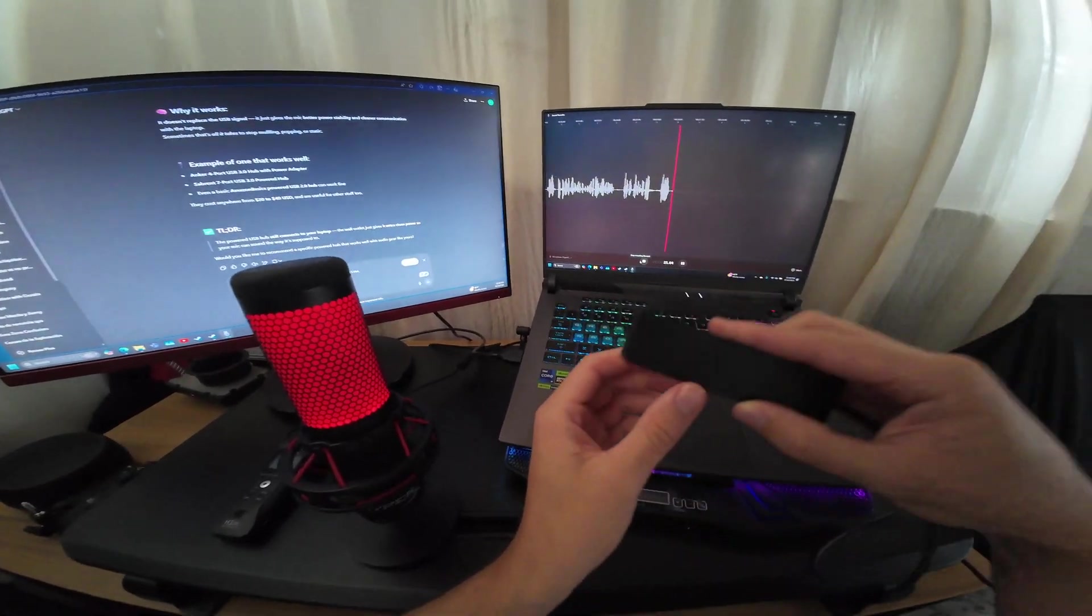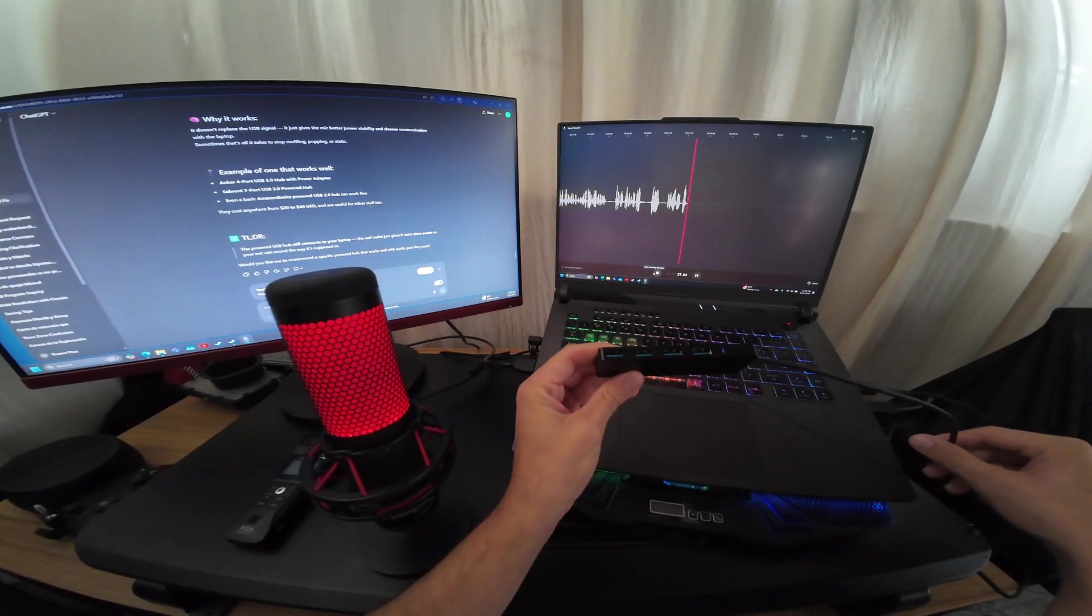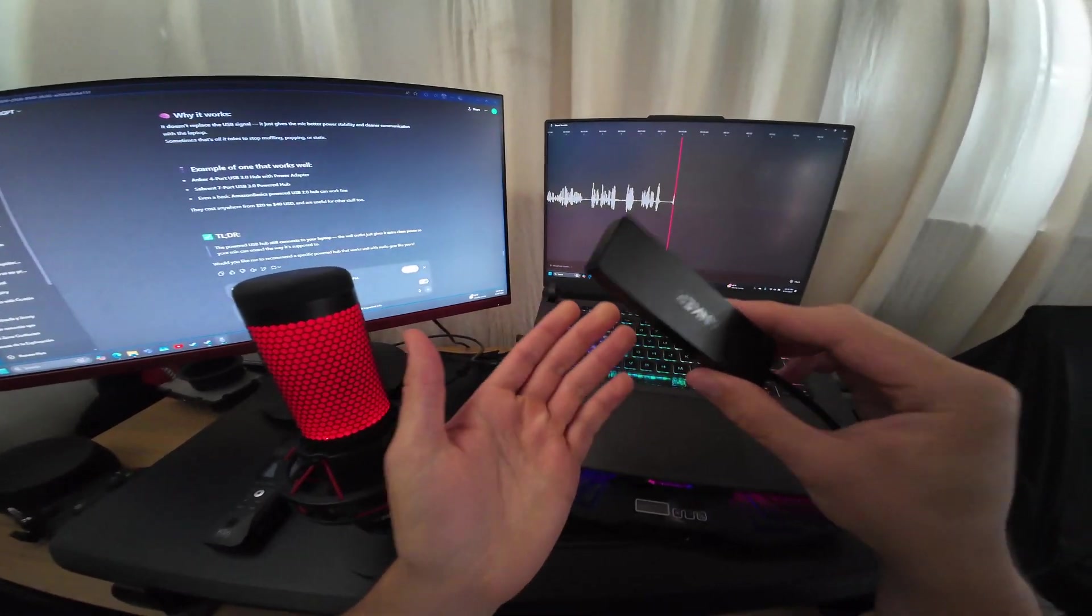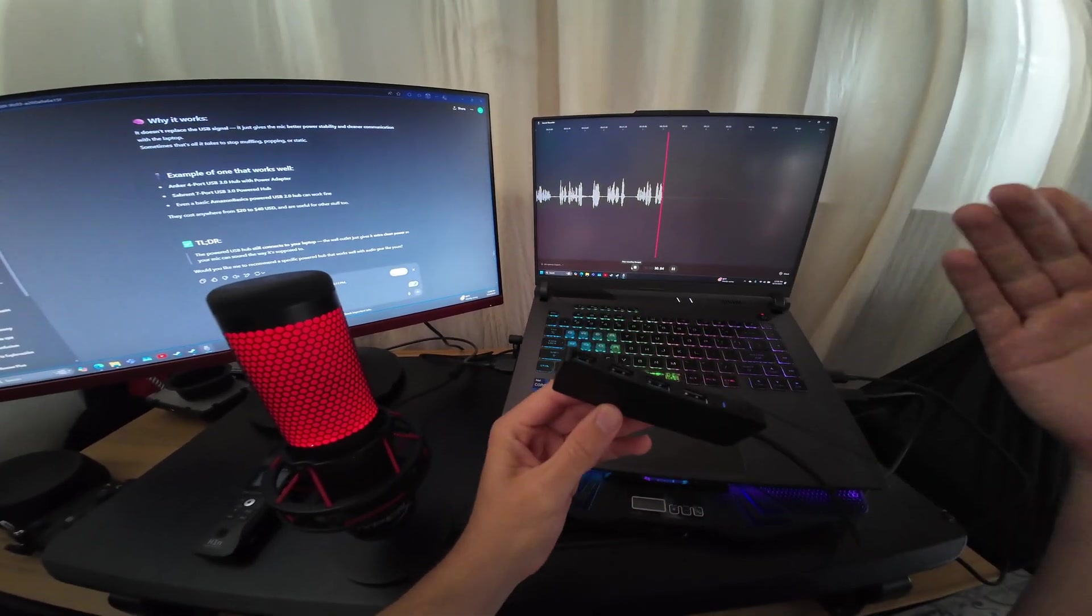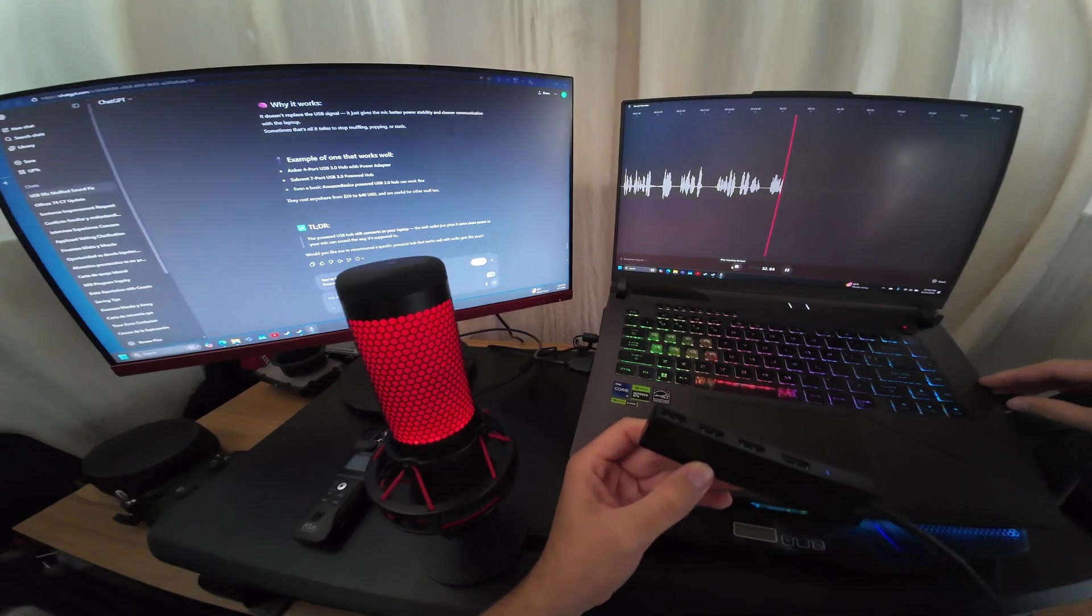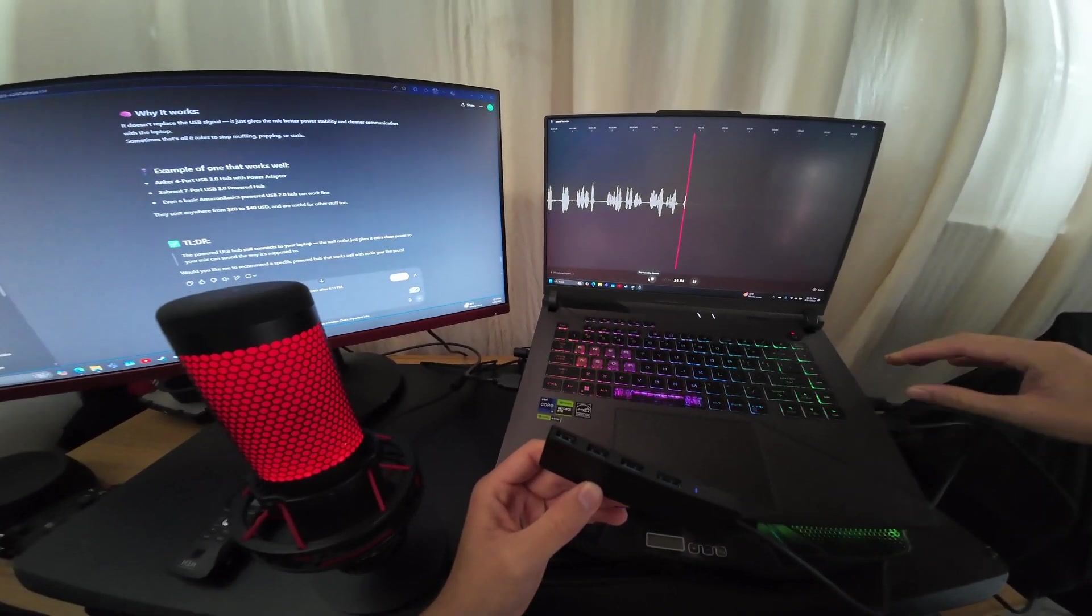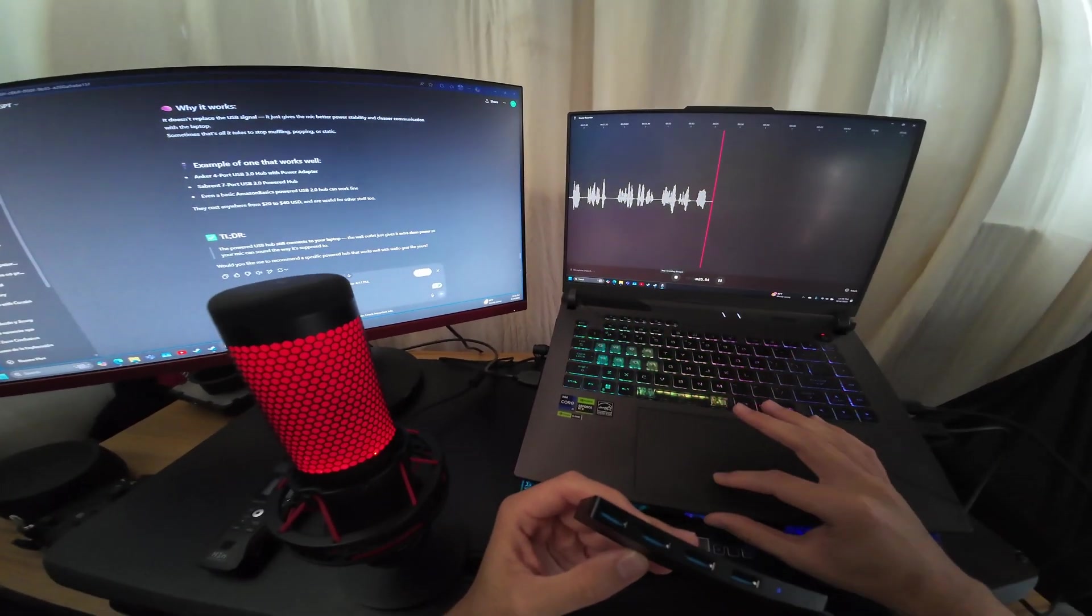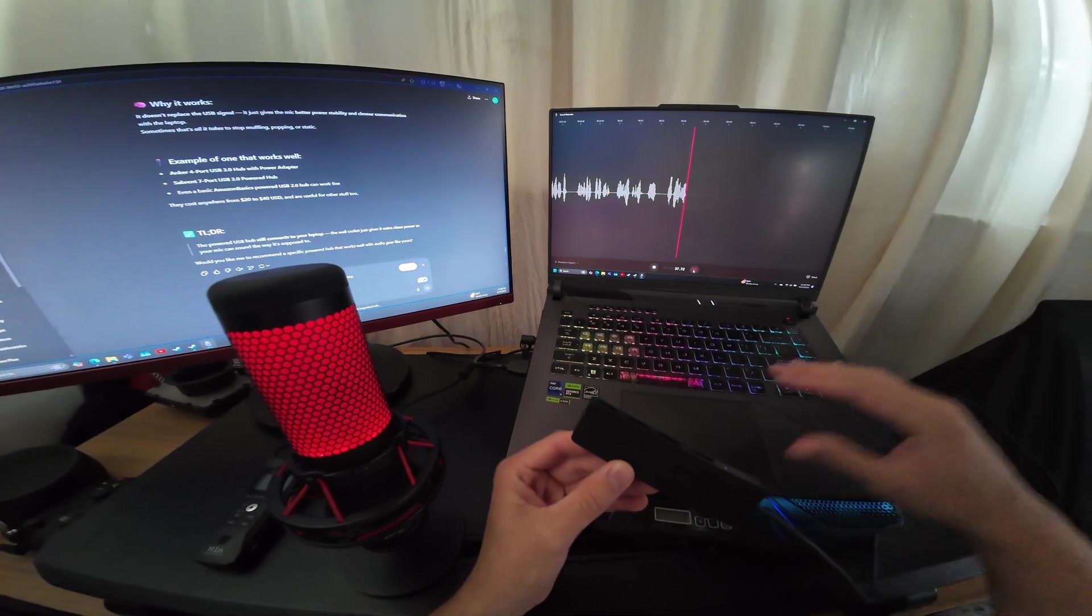What you need is a USB hub. This is an Anker 4-port USB, and all you need to do is connect your mic to the USB hub.